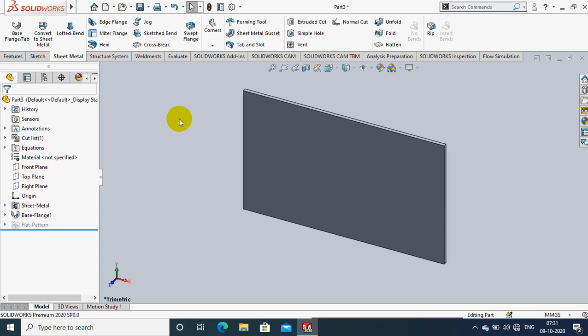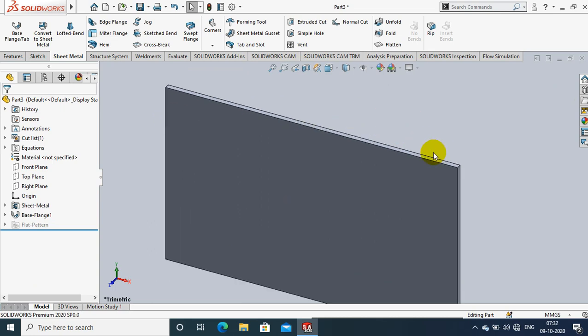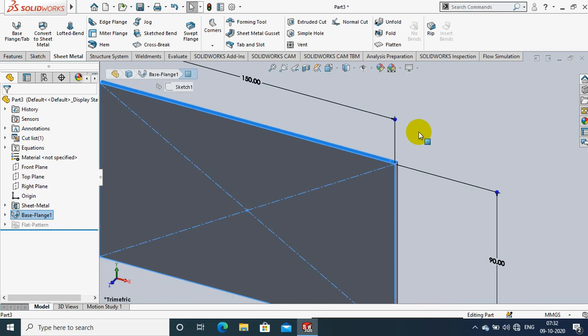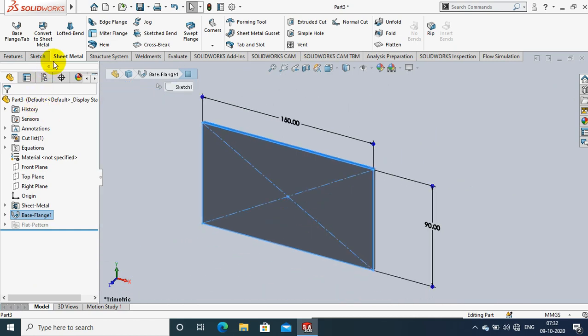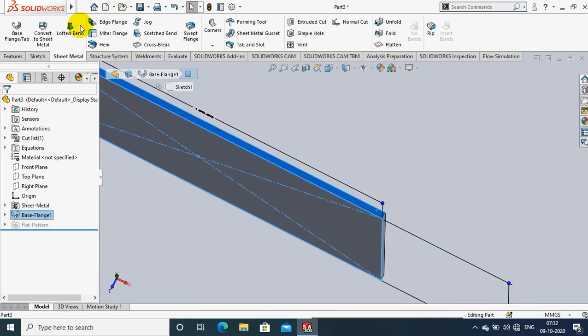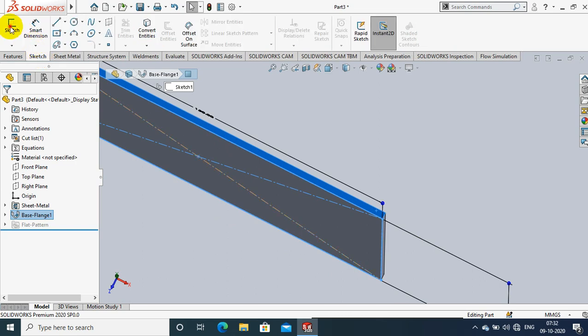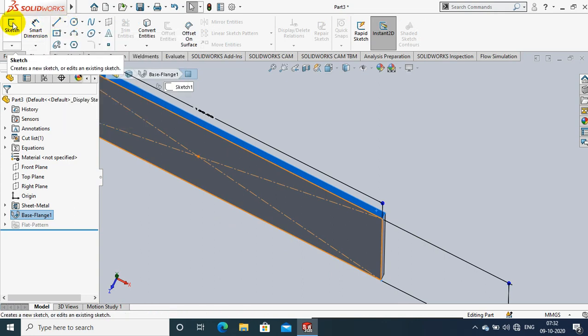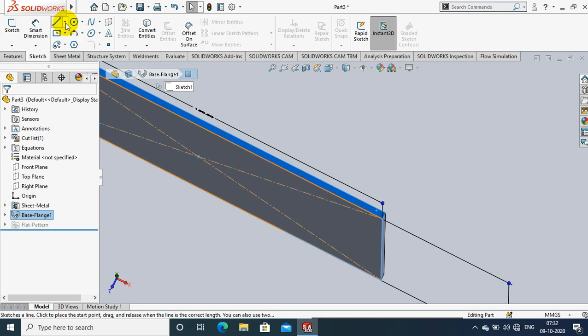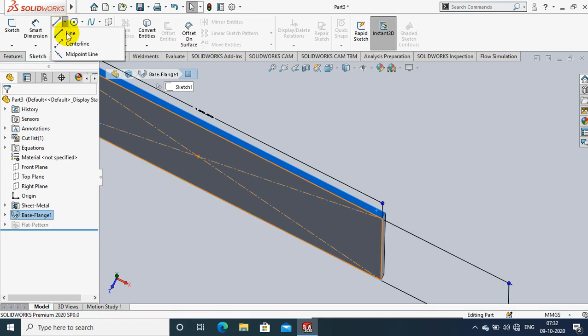After that we have to select a side face of this sheet metal. You can select any one of the side faces and then go to sketch. First we have to draw the path for the swept flange, so I'll just select an open line and draw it on the side face of the sheet metal.